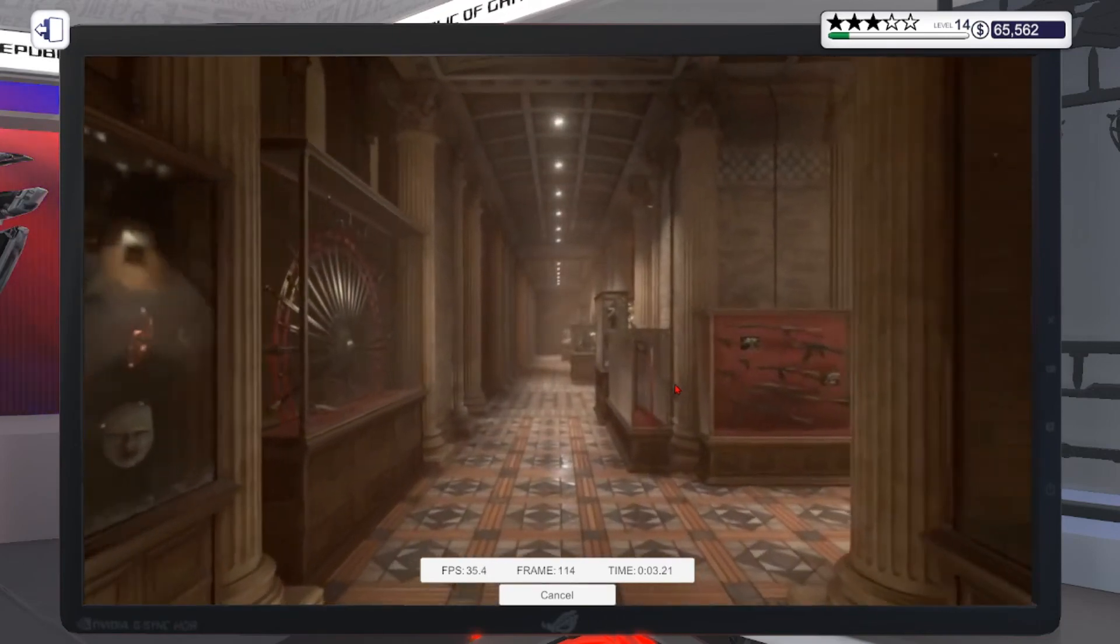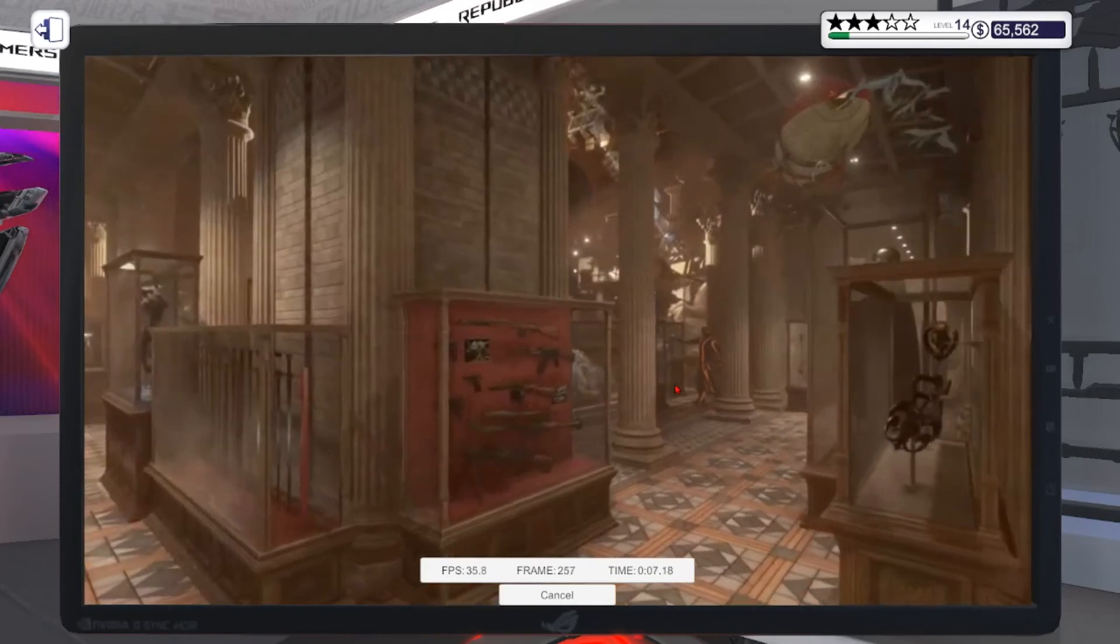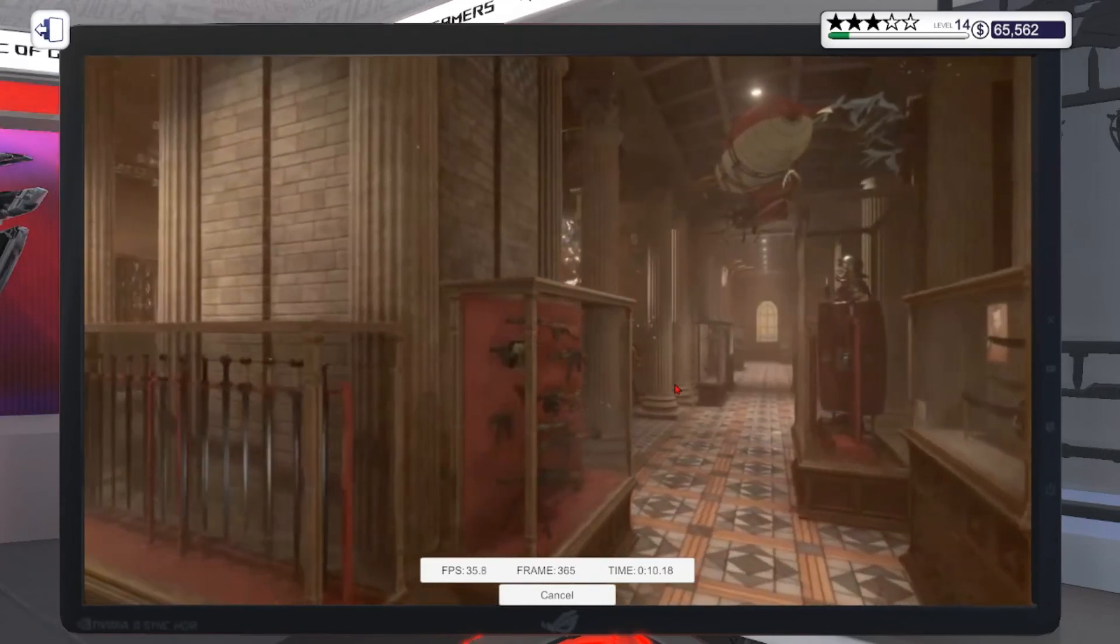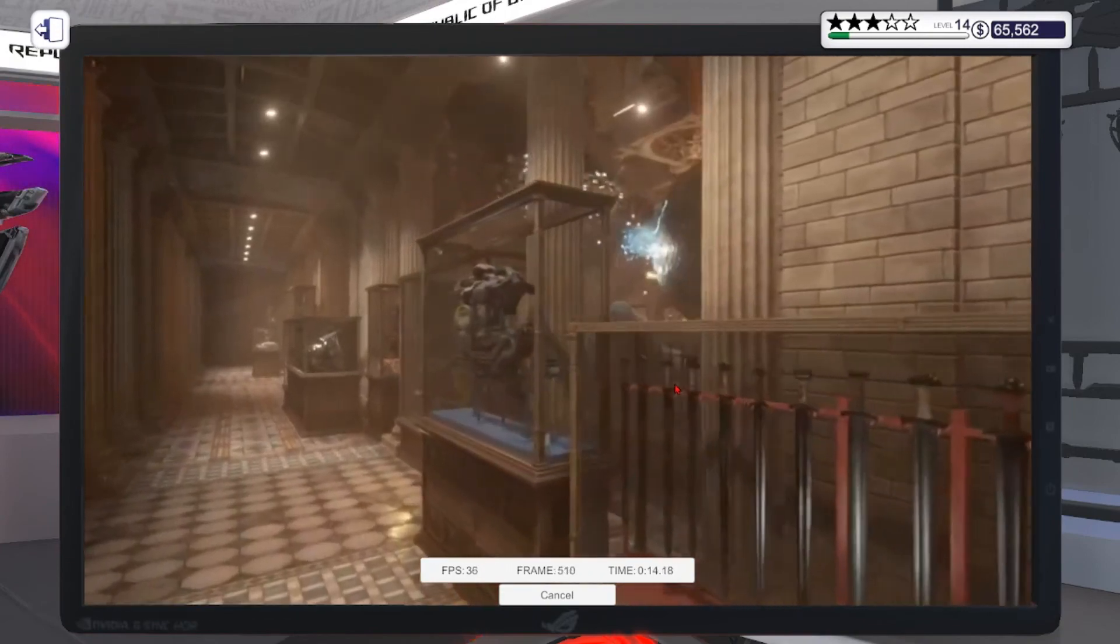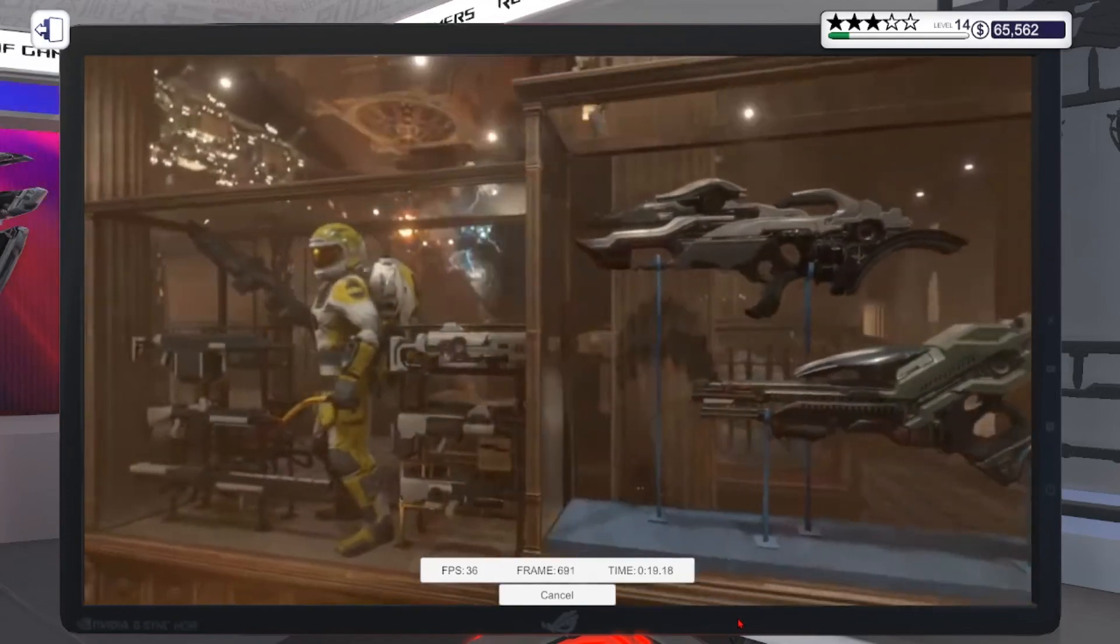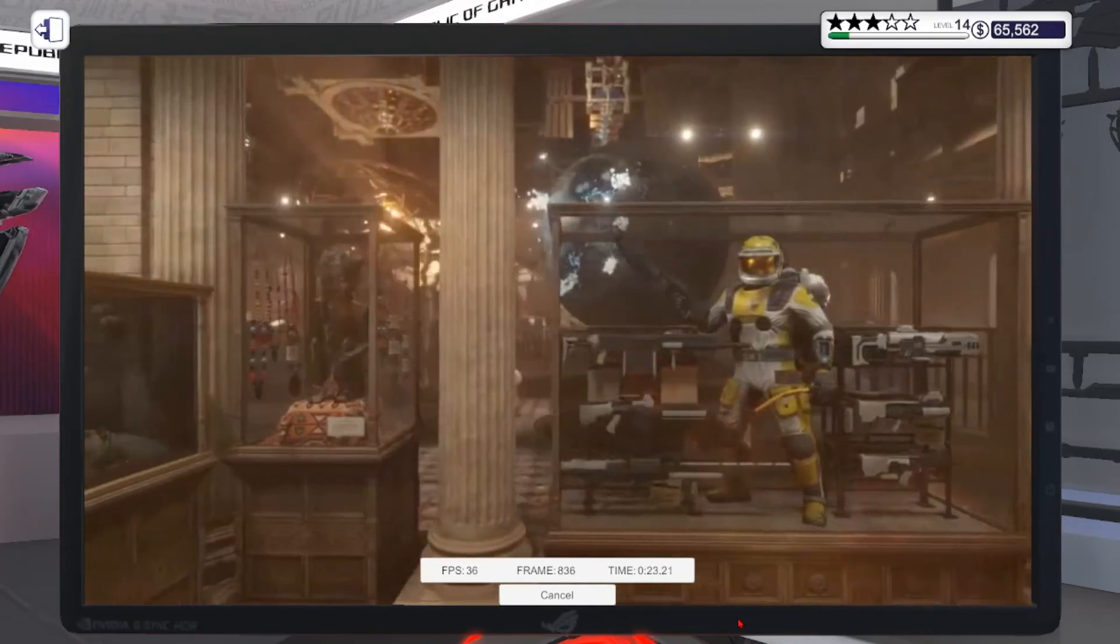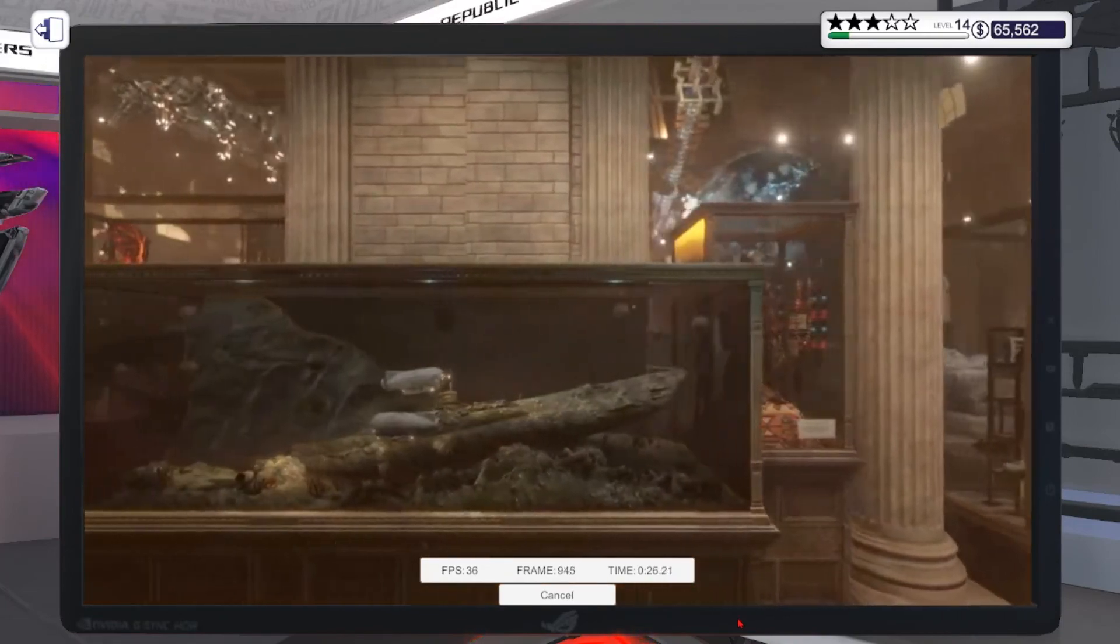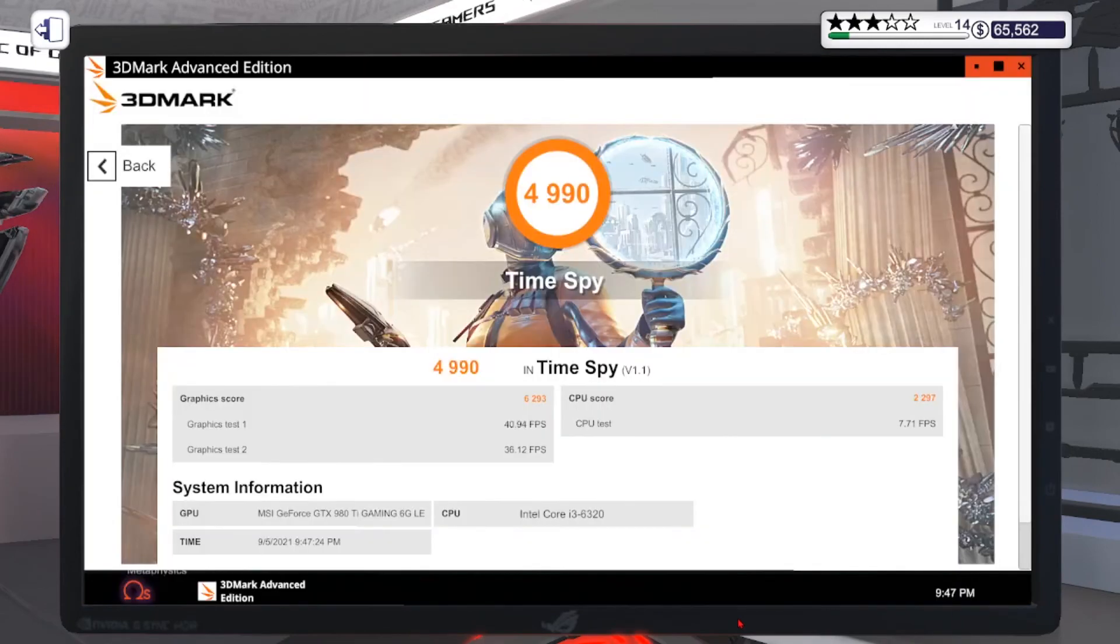Just let it load. If it doesn't crash, then everything is all right and it's good. There we go, we overclocked it. The overclock is done.